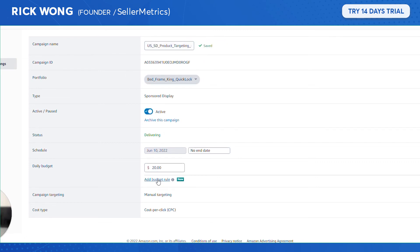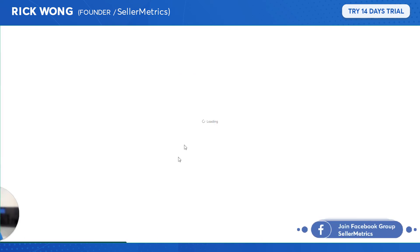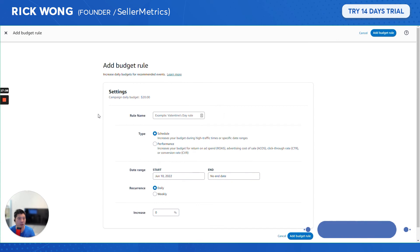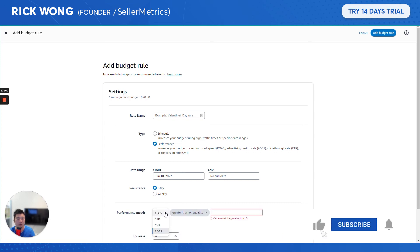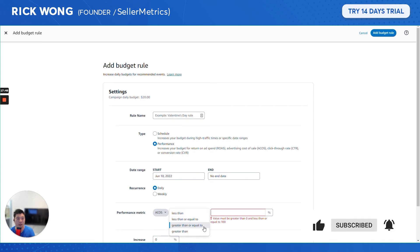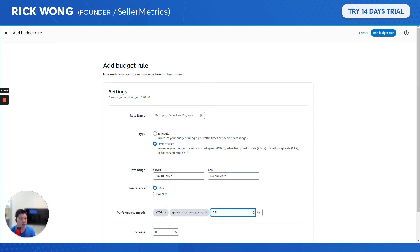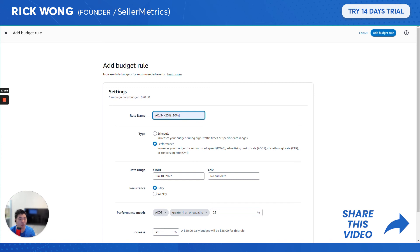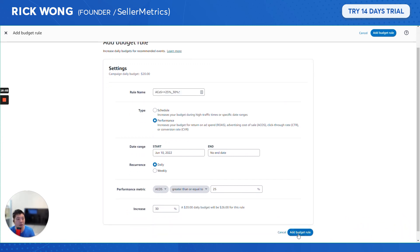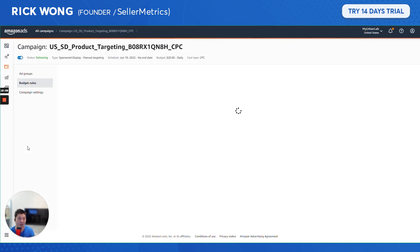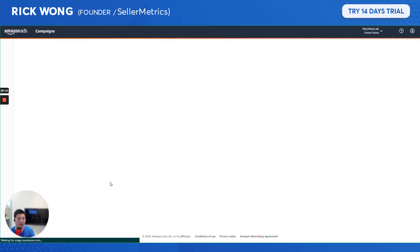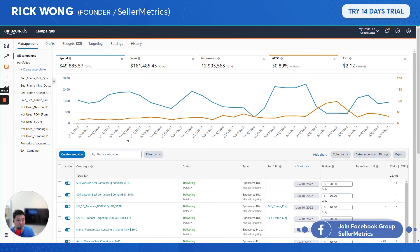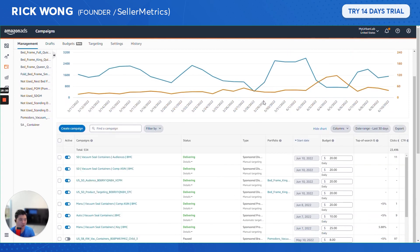That's more or less how I set up Sponsored Display campaigns. Sponsored Display has really upped its game recently. There's also budget rules you can set up — for example, if ACoS is less than or equal to 25%, increase the budget by 30%. I love these campaign rules Amazon has added; it's a great automation feature.